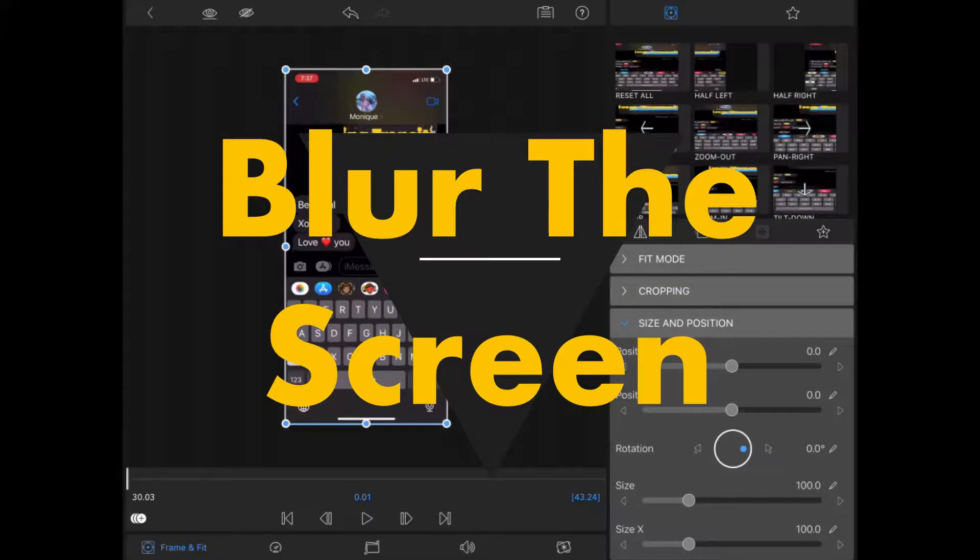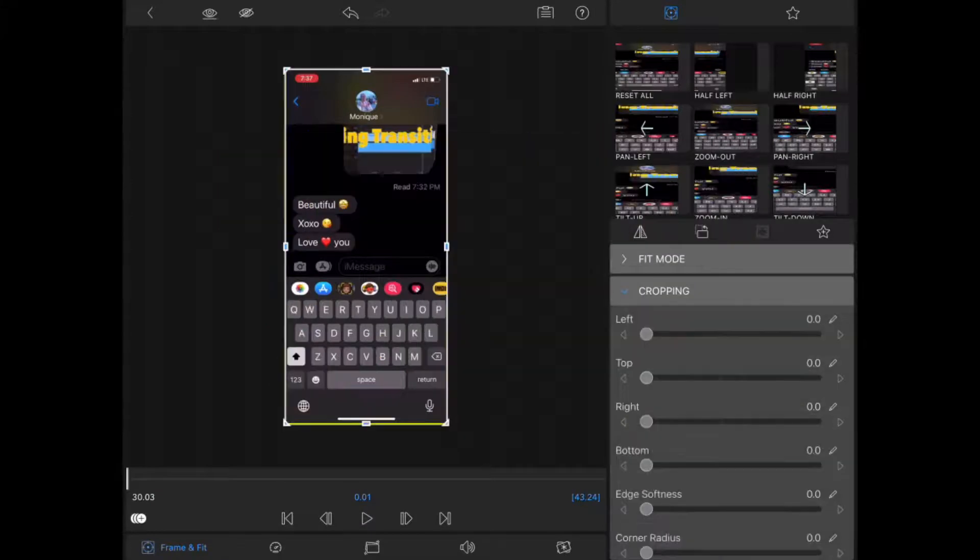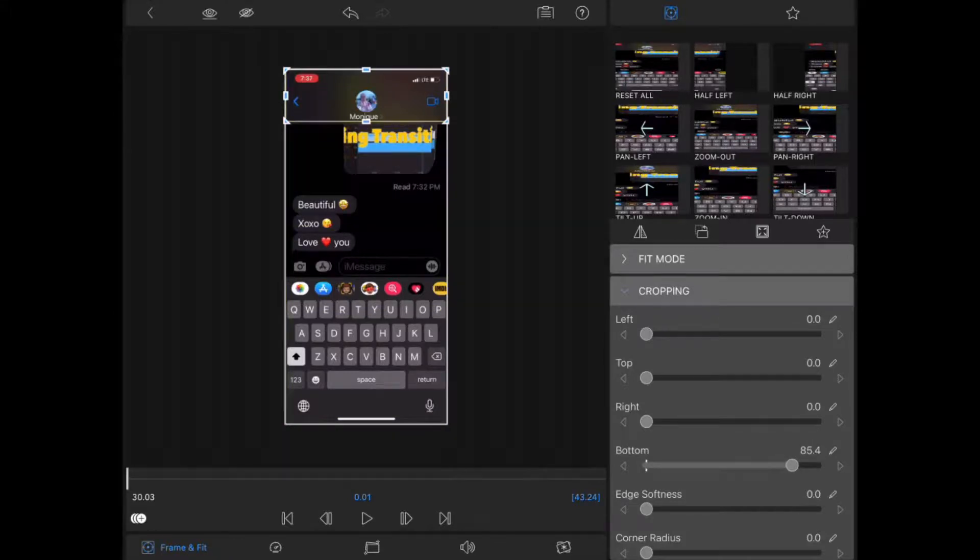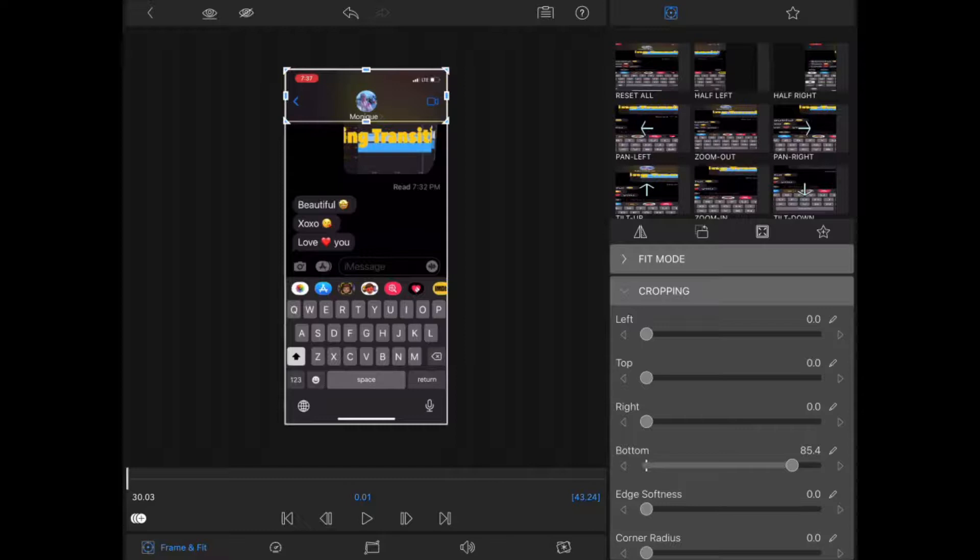Double tap on the top clip and then I'll select frame and fit and tap on cropping. I'll use the top and bottom crop sliders to crop the video to cover up the area that I want to hide.